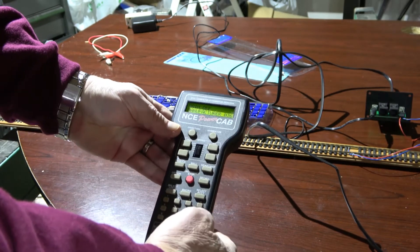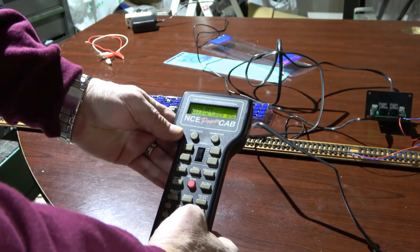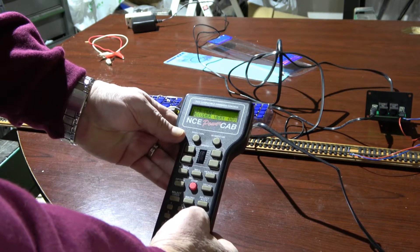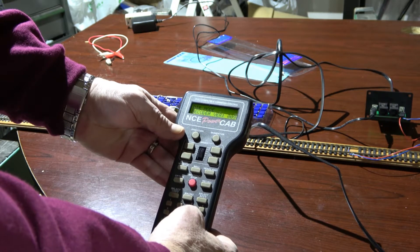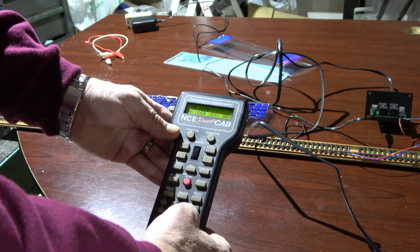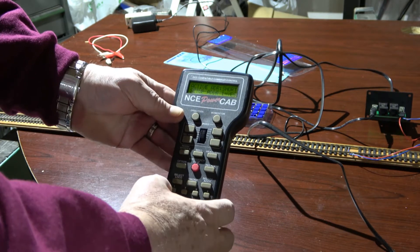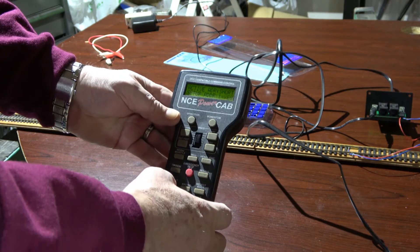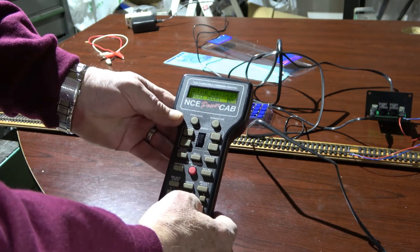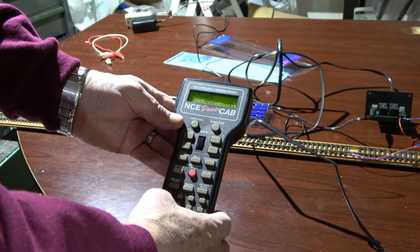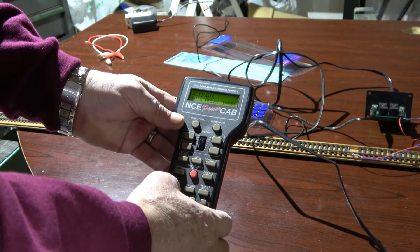So we get the manufacturer and hit enter. Decoder version is nine. Short address, yes. Short address is three, we take the default activate. Yes, long address.